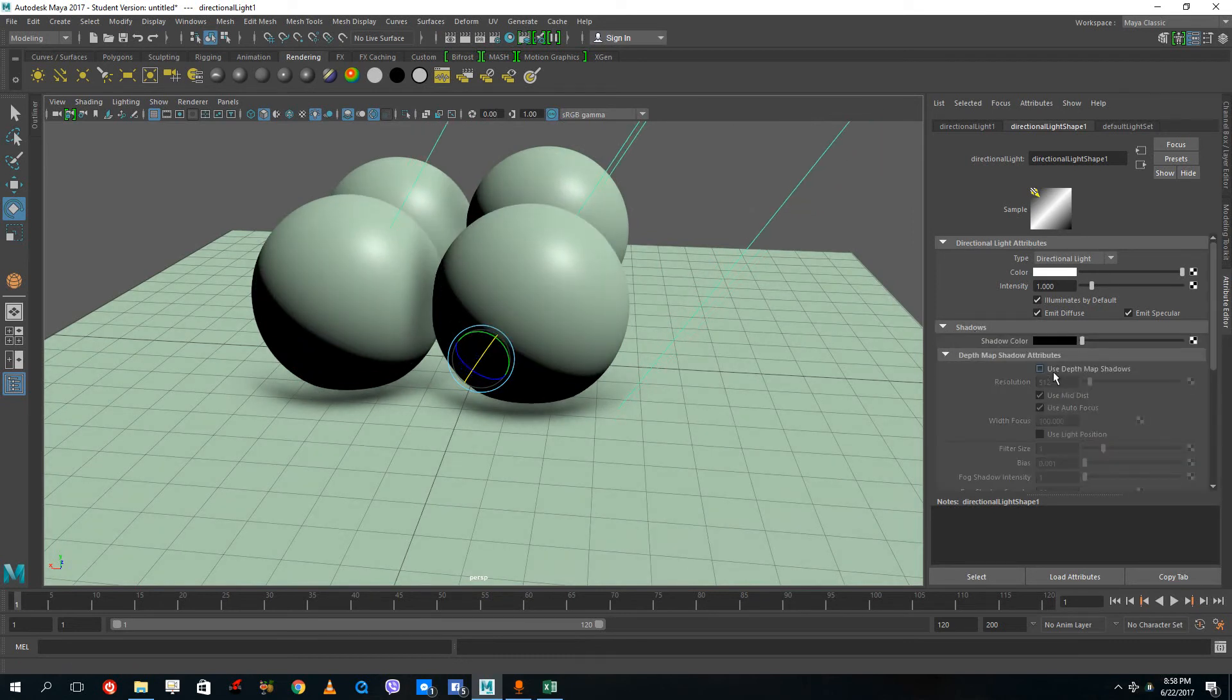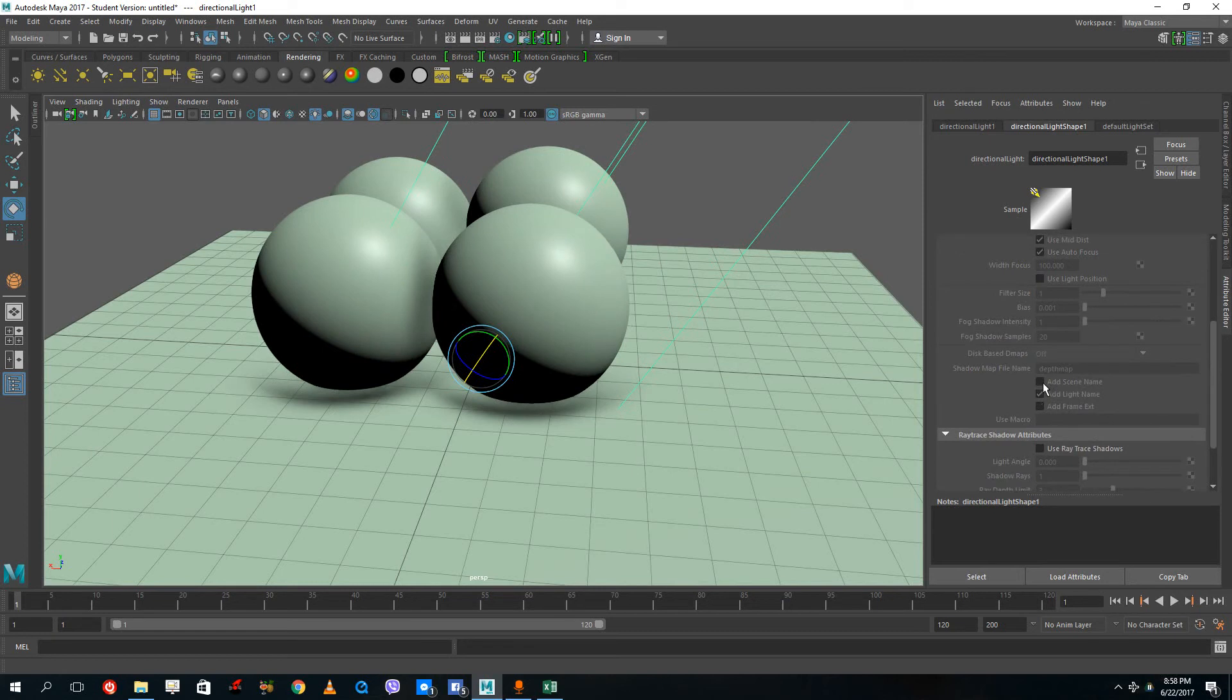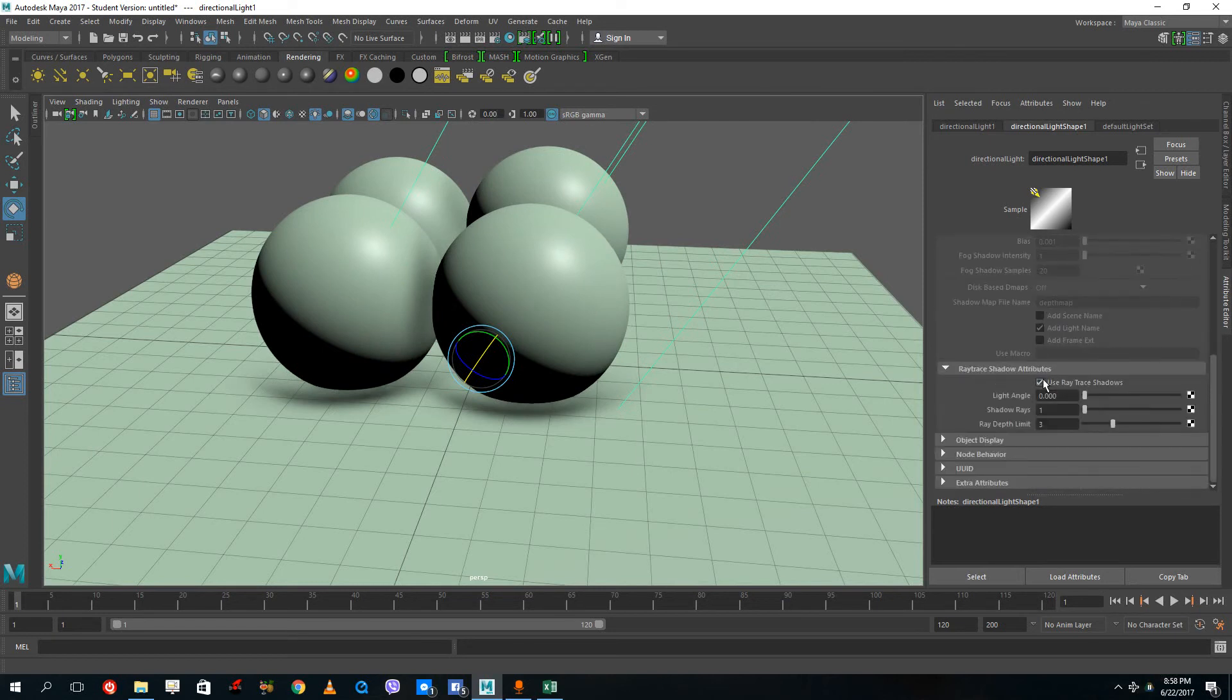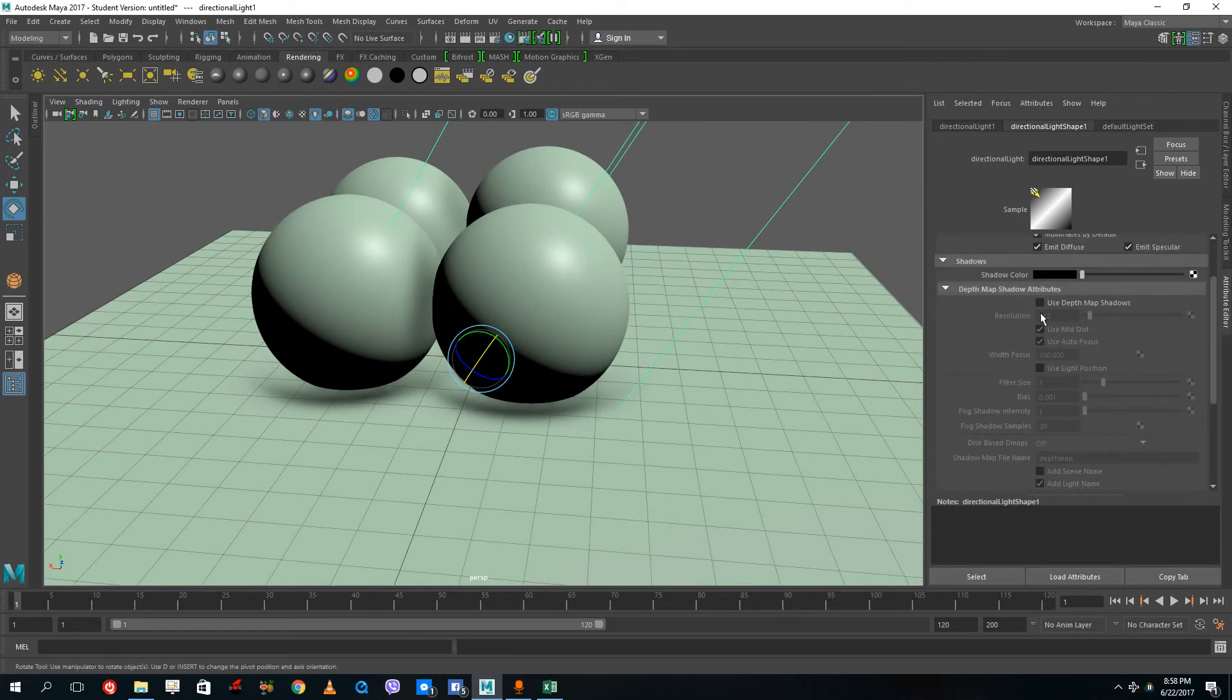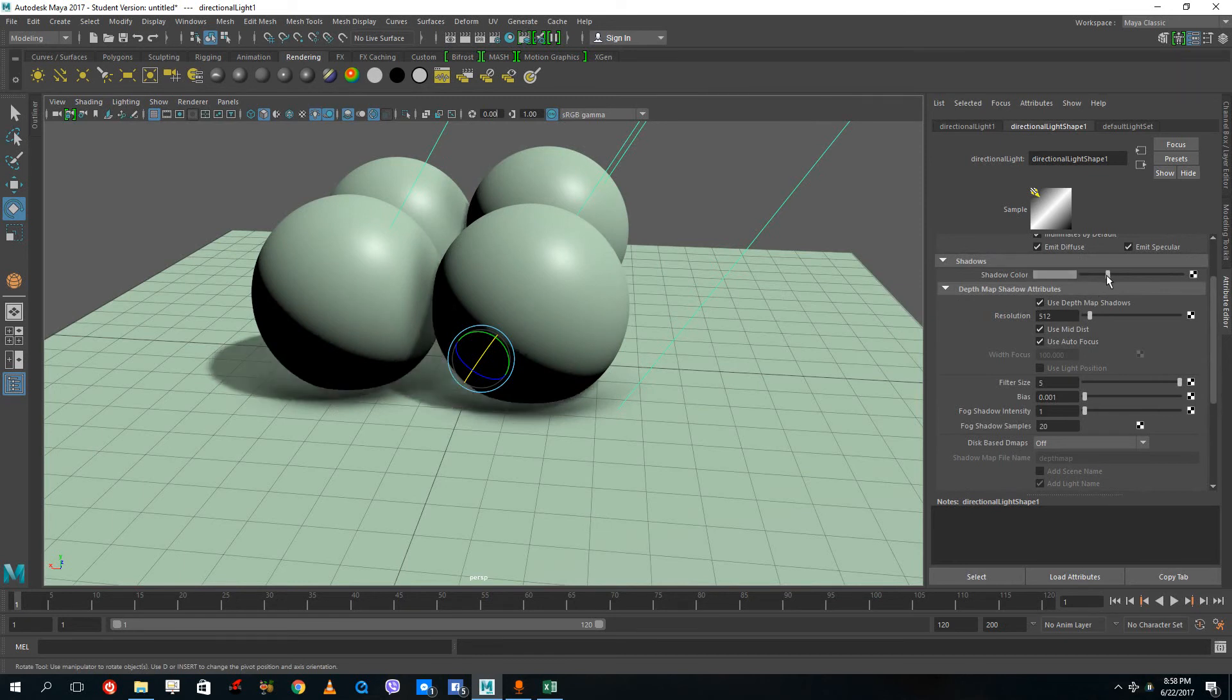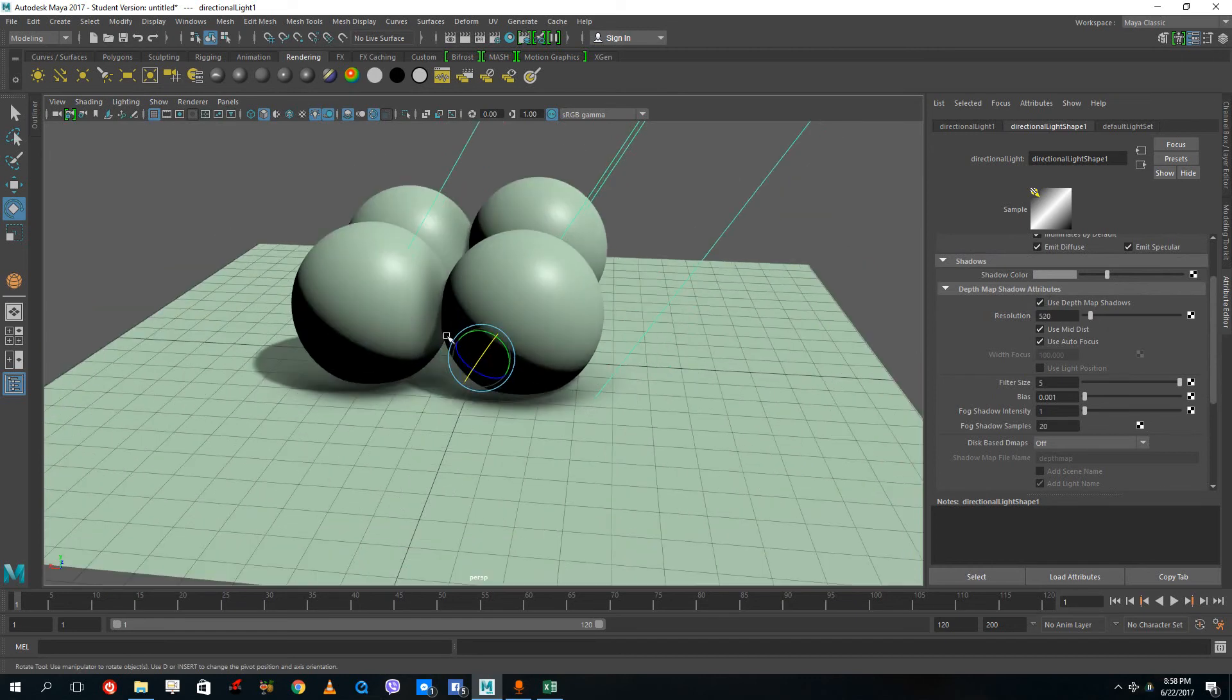Let me turn on the shadows - I'm going to use depth map shadows and turn shadows on. You can see the shadows right there. Let me increase the filter bias so my shadows are smooth and soft. There you go, the shadows are there.